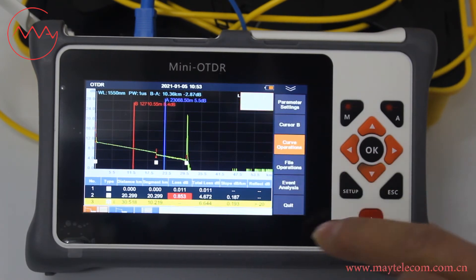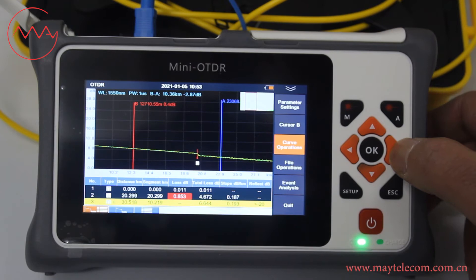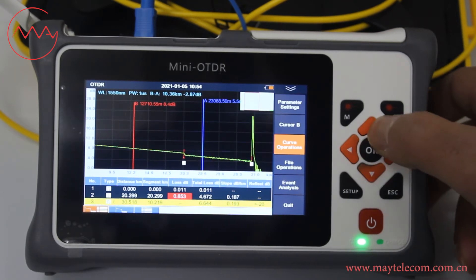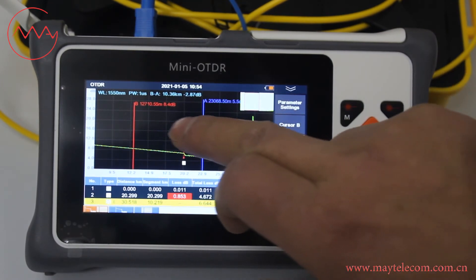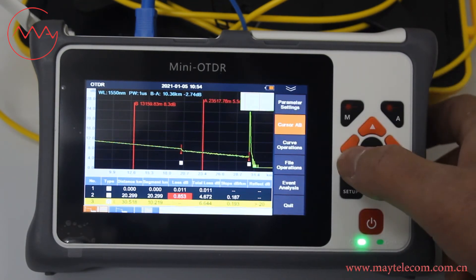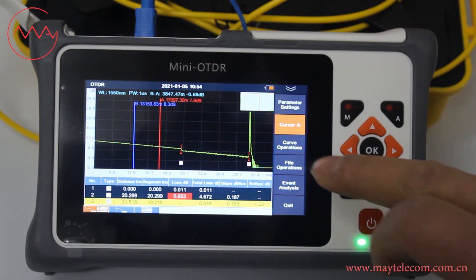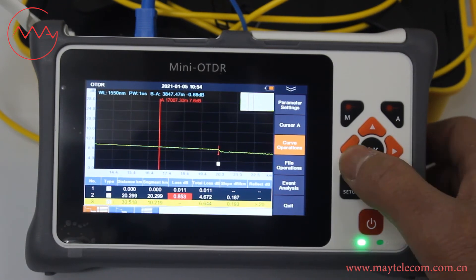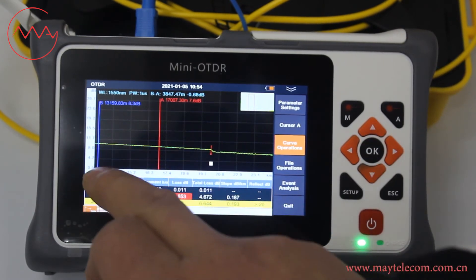Click cursor A, click cursor B. Use the directional navigation keys to zoom in or zoom out. Click curve operations. Use the directional navigation keys to check the details of cursor A and cursor B.